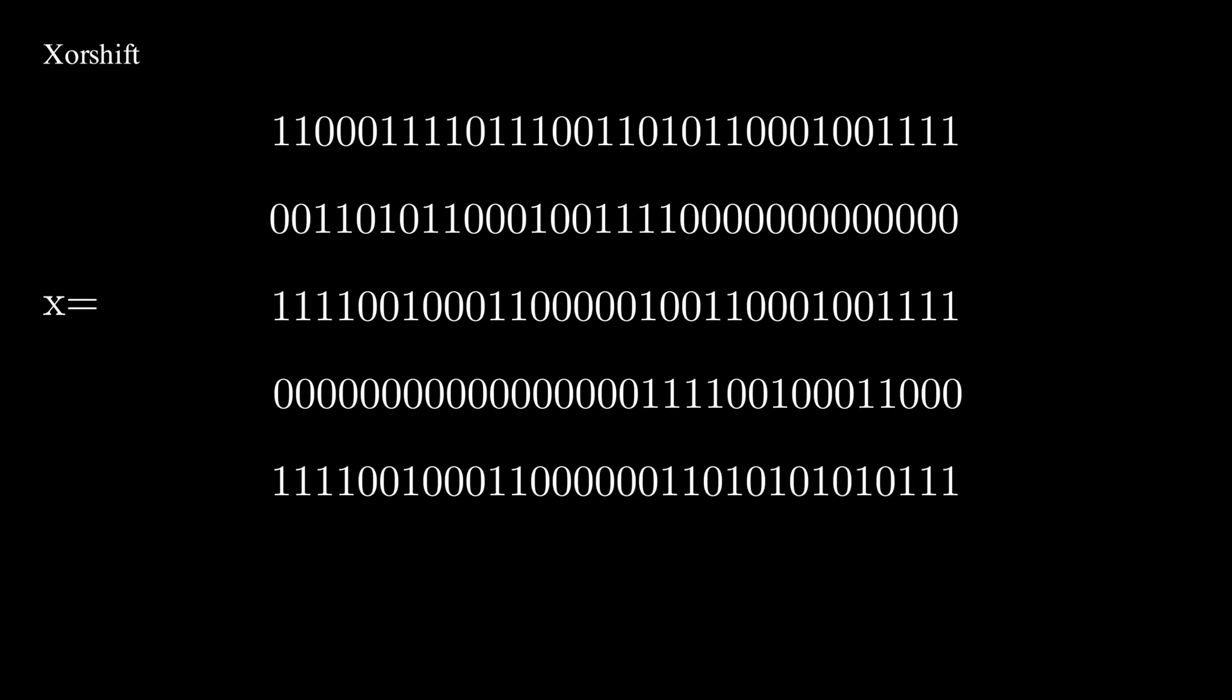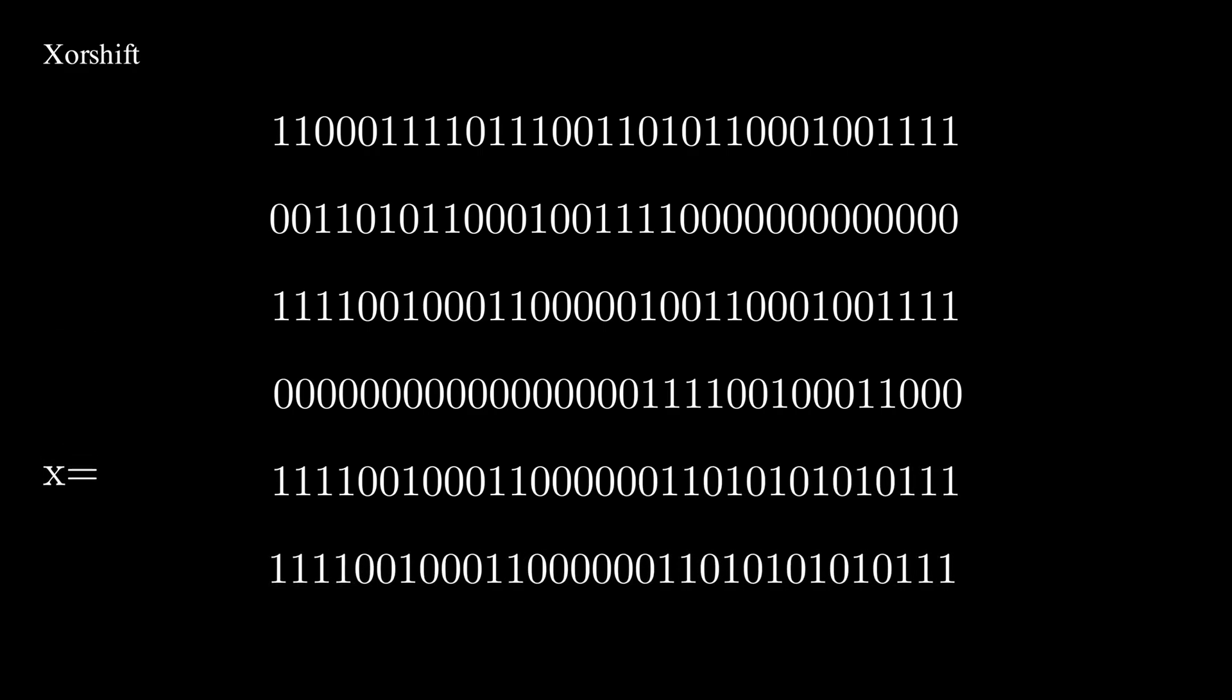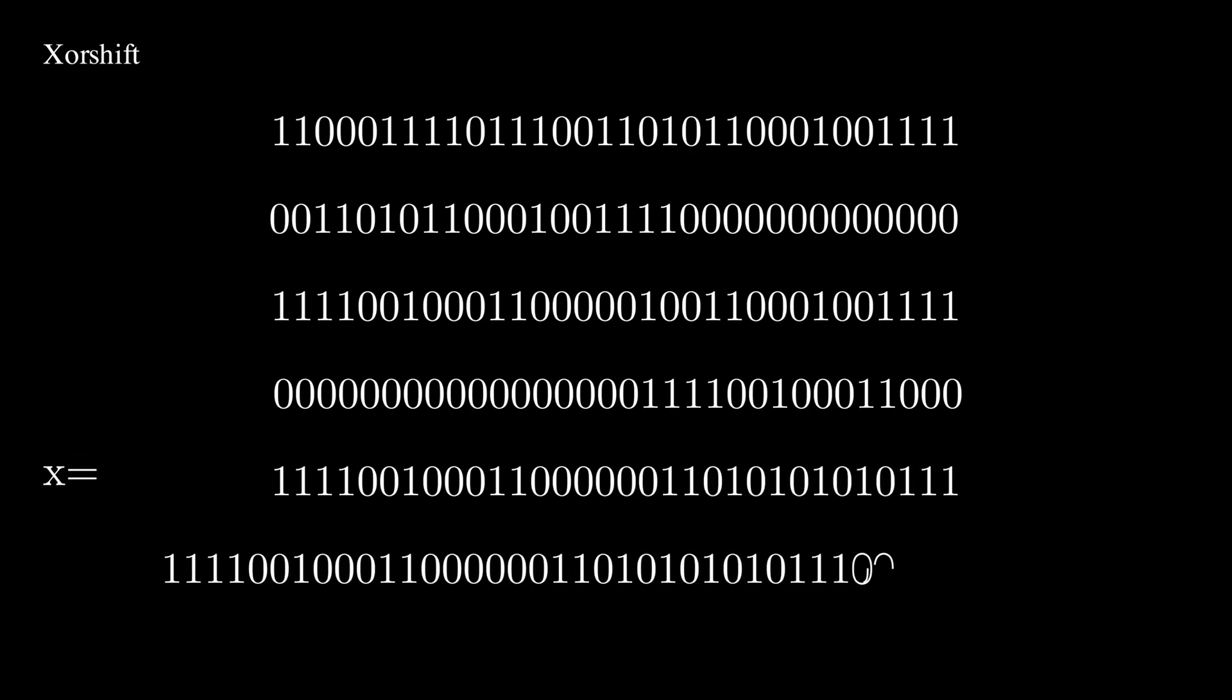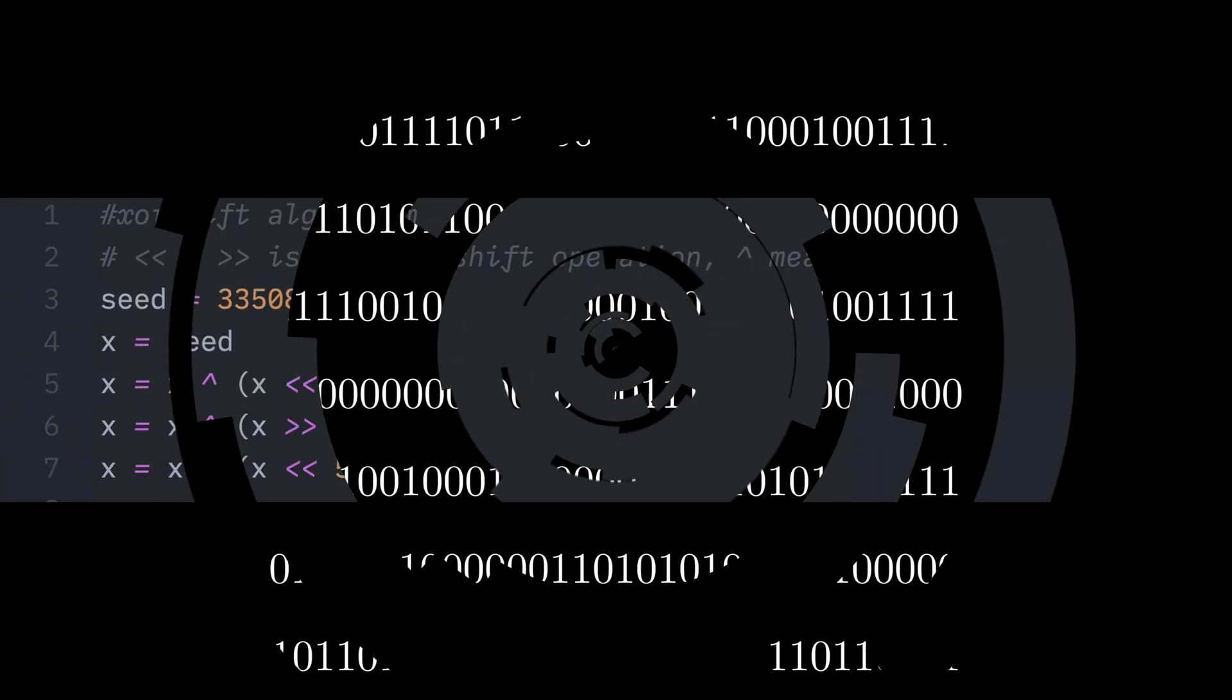Now for the last time, we're going to make another copy, shift to the left again, this time by 5 bits, and do the XOR operation. This final number is the output of the XOR algorithm. Also, here's some pseudocode for people who can learn better that way.